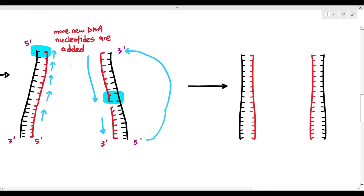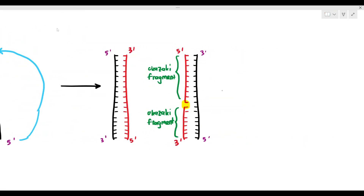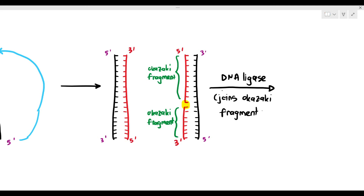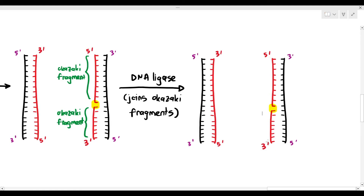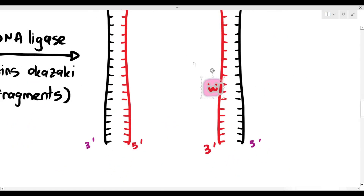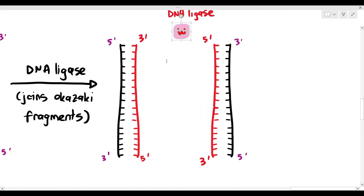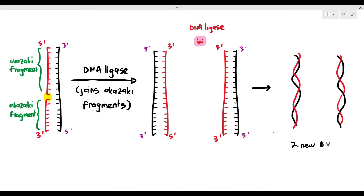On the new DNA, on one strand there are no Okazaki fragments because the DNA polymerase was continuous, but on the other new strand, the DNA polymerase was not continuous. There are the Okazaki fragments, and that is where DNA ligase basically comes in. DNA ligase is an enzyme that goes toward the fragments, finds them, and forms the phosphodiester bonds between the fragments. And lo and behold, this is where we get two new DNA molecules.